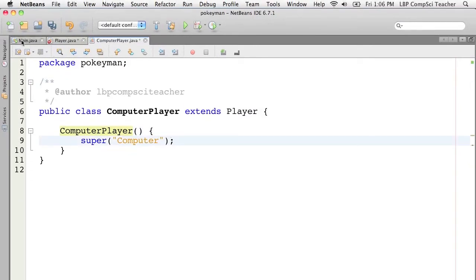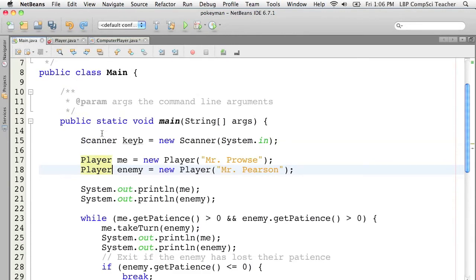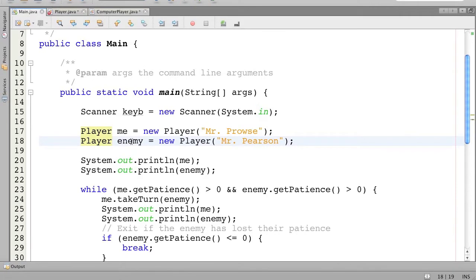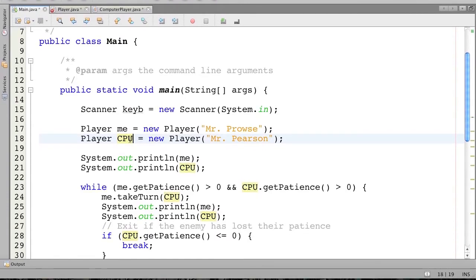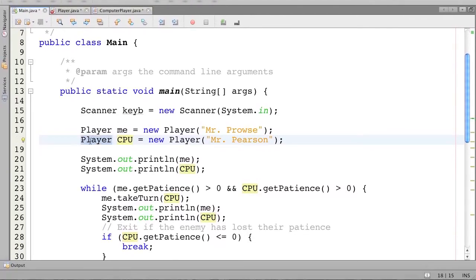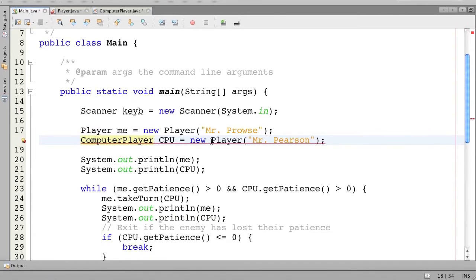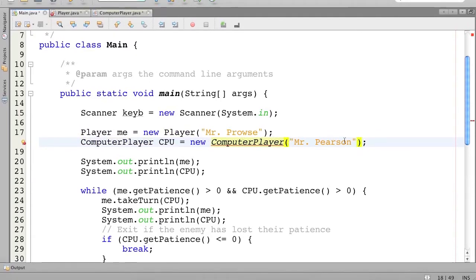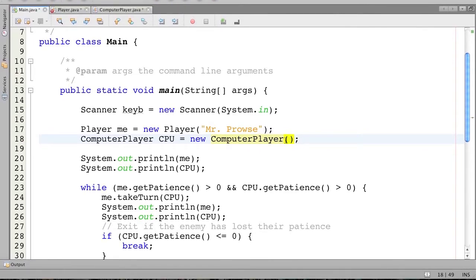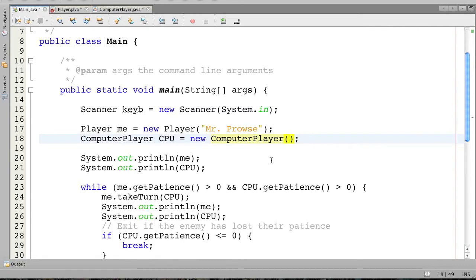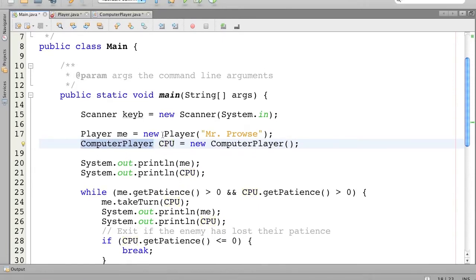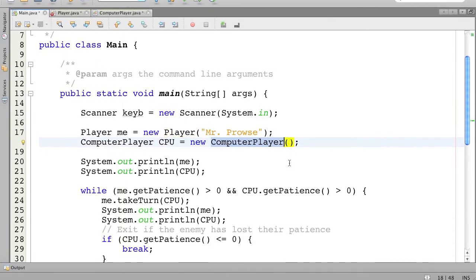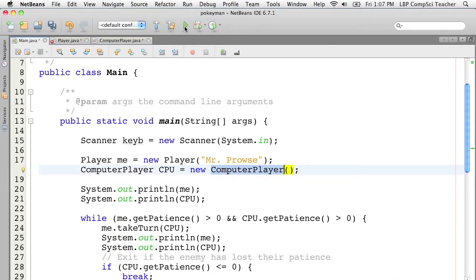Let's go back to our main method and see what happens if instead of enemy, let's make this the computer. I'm going to refactor this enemy name to be CPU so we know it's the computer. Instead of this being a Player type variable, I'll make it a ComputerPlayer, and it will be a new ComputerPlayer. Of course, I don't need to pass in any value there because it's just going to be the computer. CPU should be a new ComputerPlayer, which is essentially exactly the same thing as a Player, except that when I create it, it will always have the name Computer. Let's see what happens when I run this.